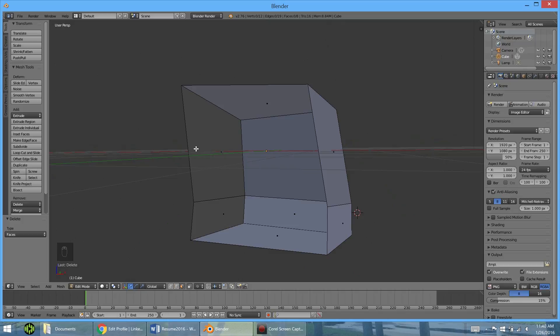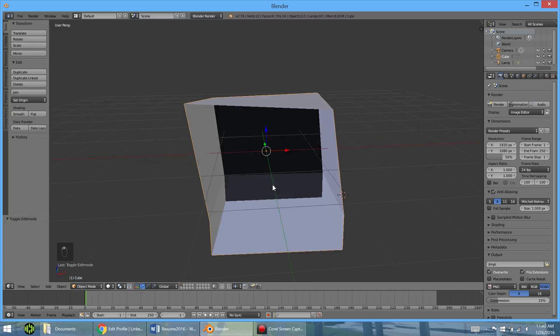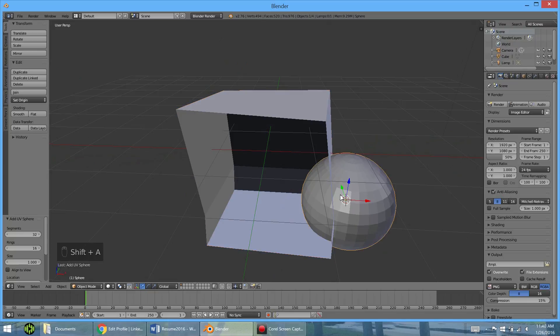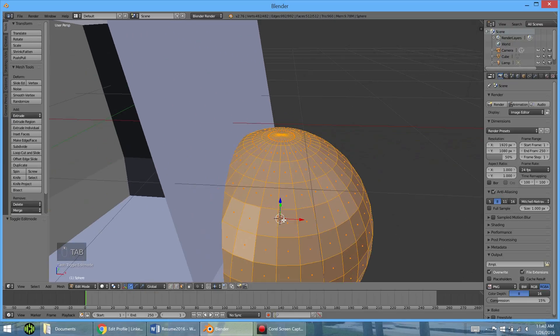But now let's say we wanted to start with a different shape other than a cube. Now there's two ways to do this. You can tab out of edit mode and go back in object mode down here. And now you can add, let's say, a sphere. And you can tab into that edit mode. And we can change stuff here.